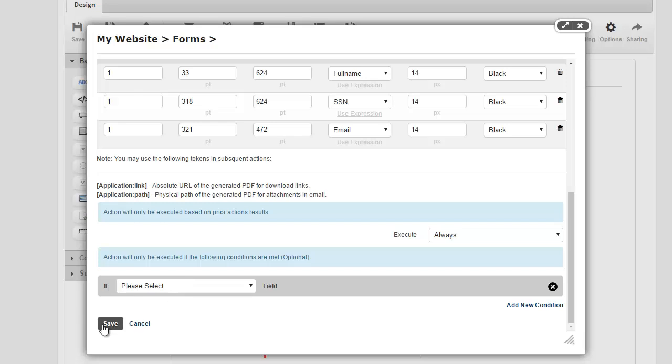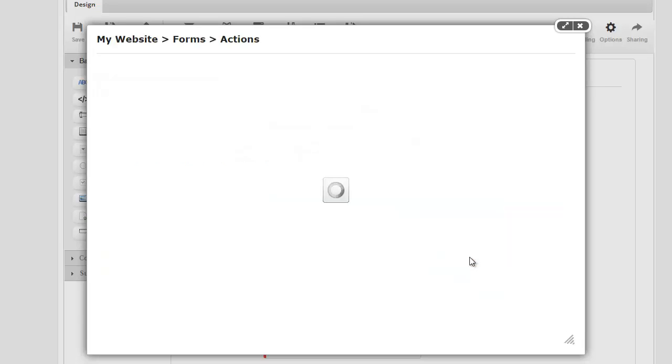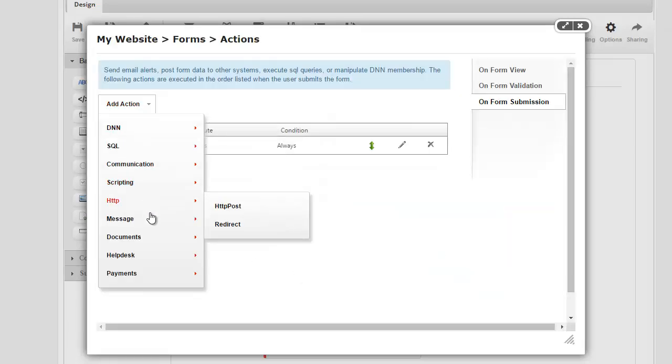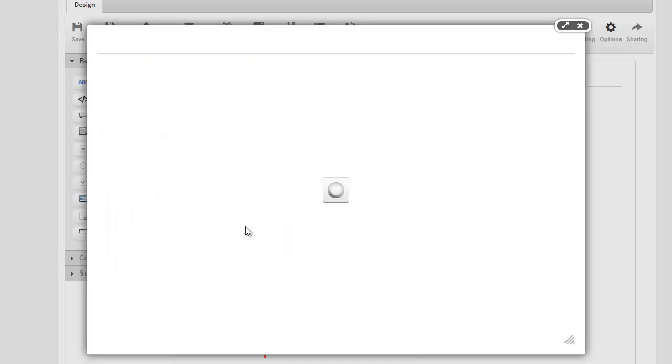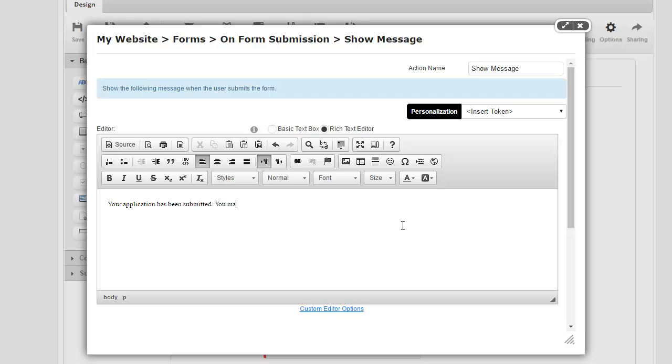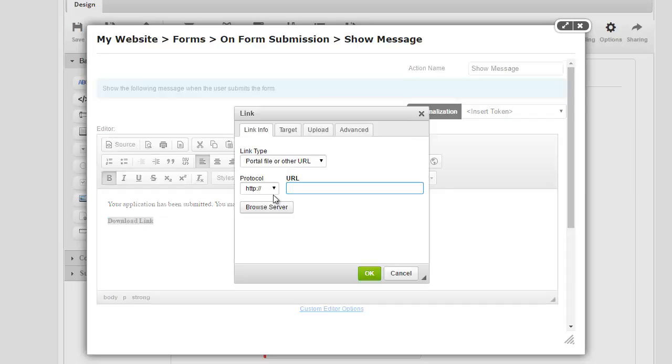So let's go ahead and save this one. And next, what I'm going to do is show a message. And I'm going to simply say when someone submits this, that your application has been submitted, you may download a copy.